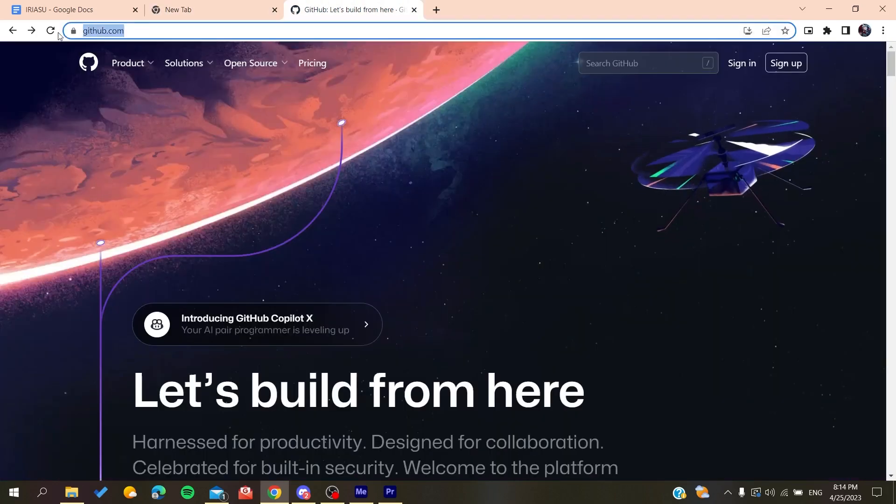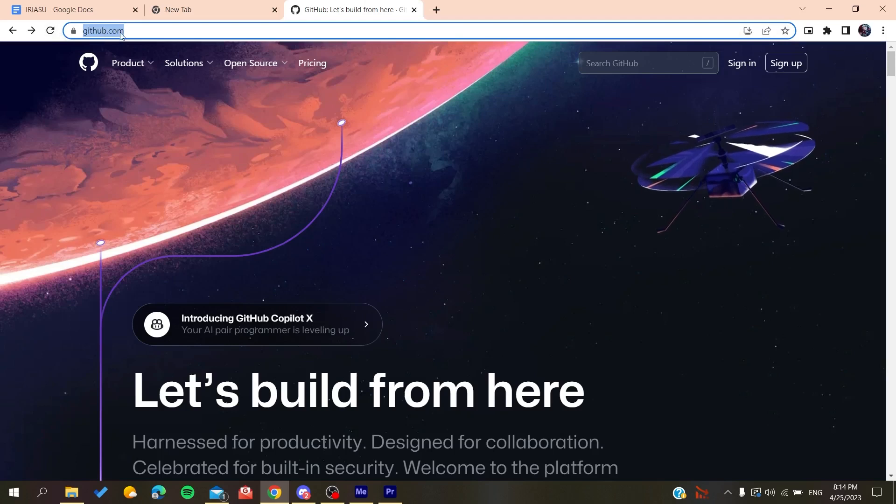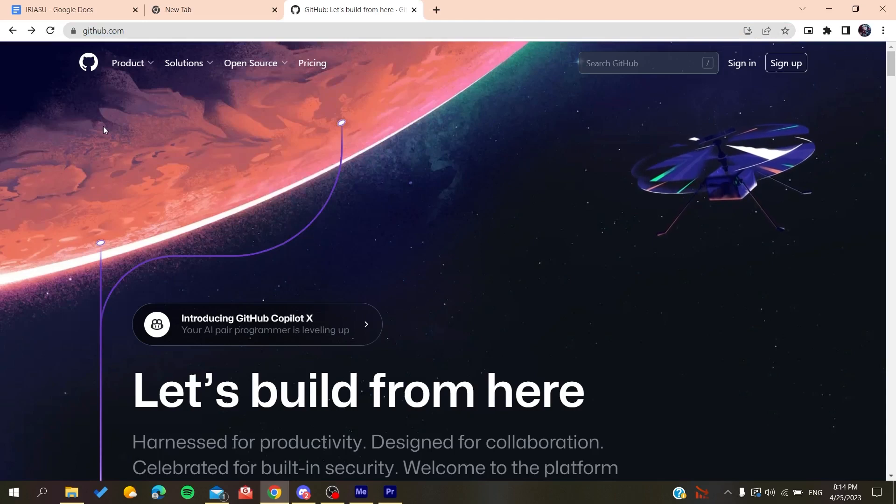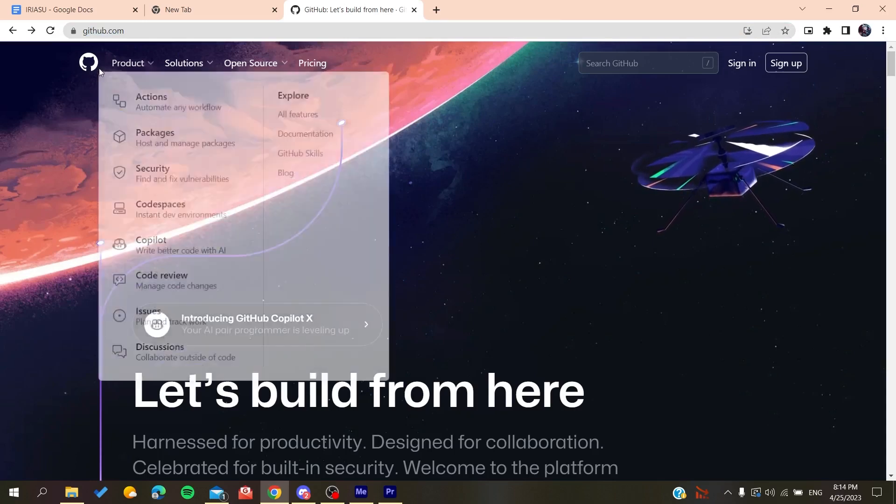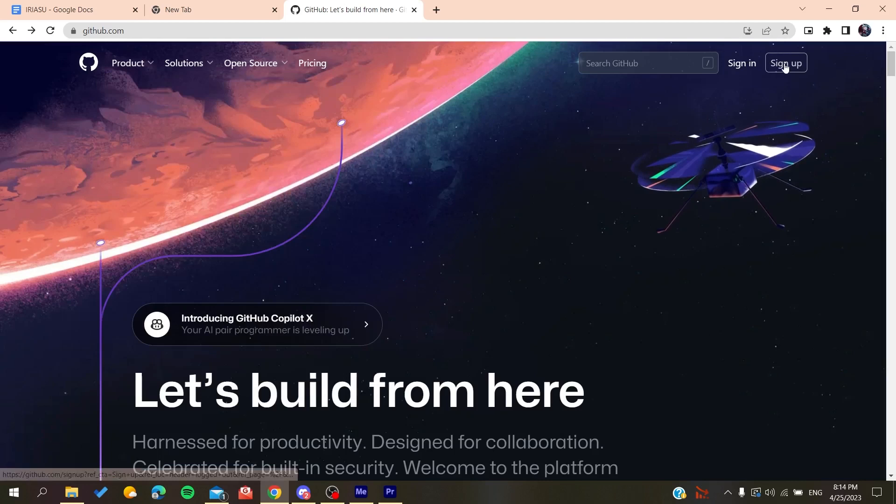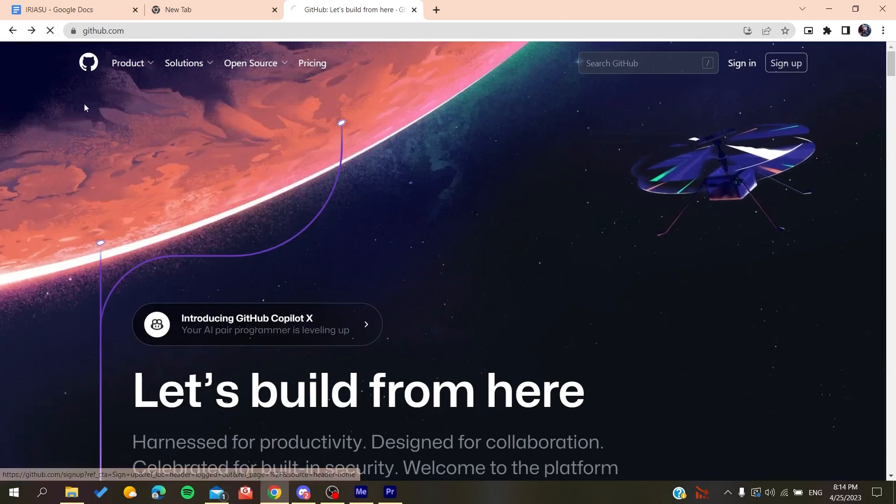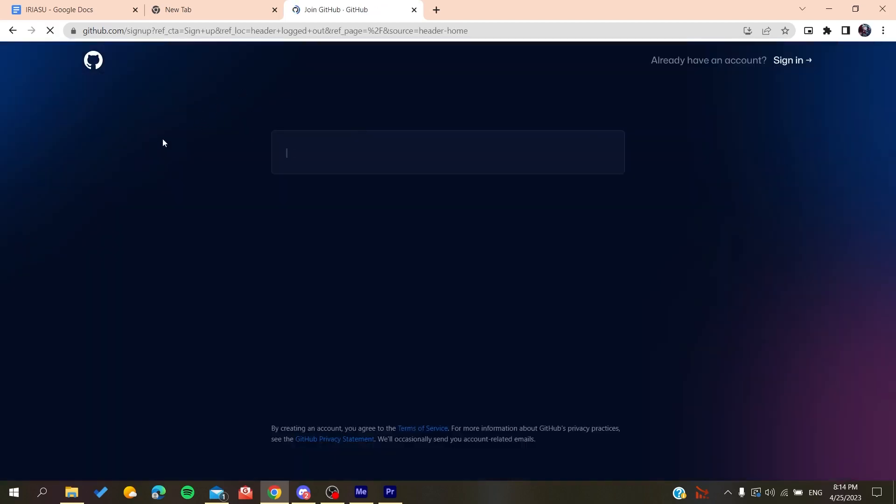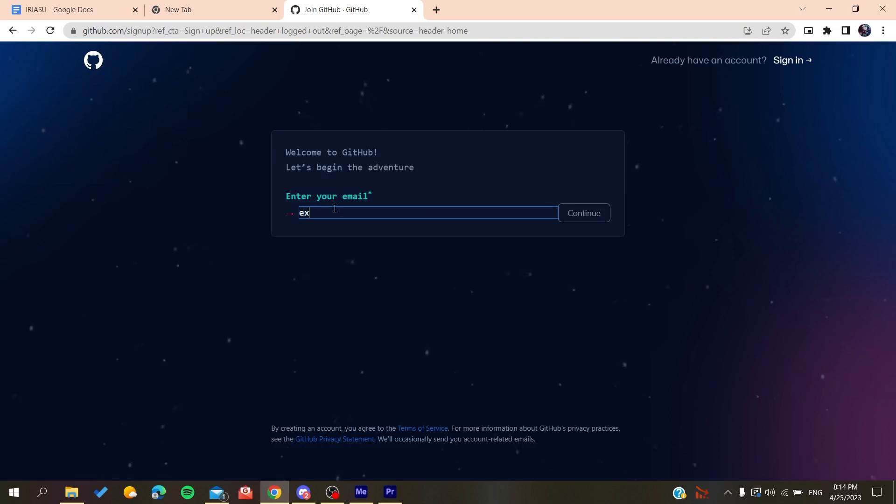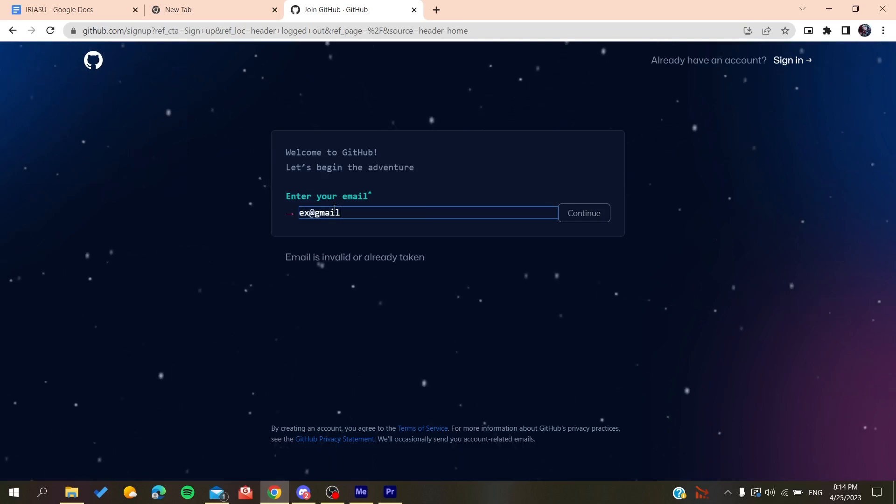Now we will need to create an account so we can be able to use the GitHub services. So basically all we need to do is to click on sign up, and then it will redirect us to the sign up page. Now you need to add your email, then gmail.com or any other email that you are using.